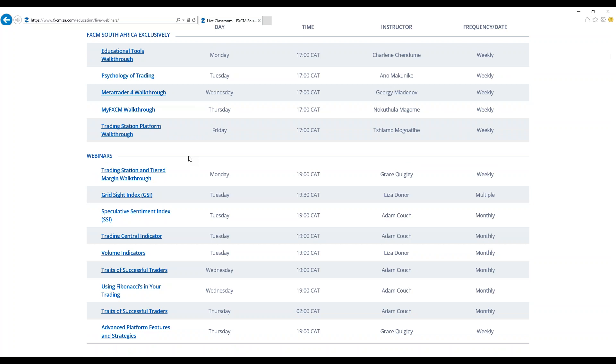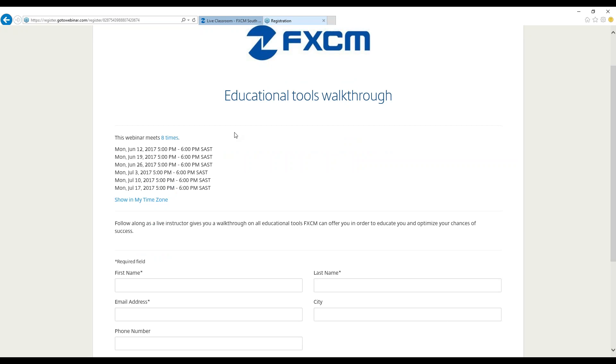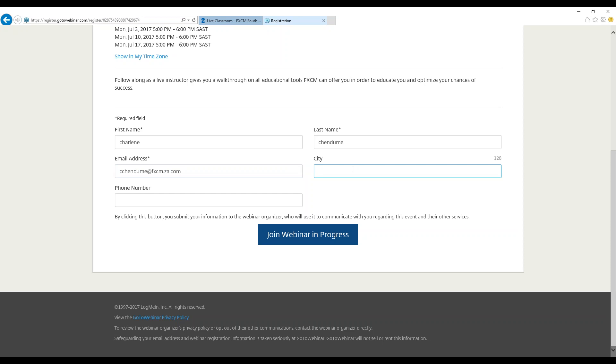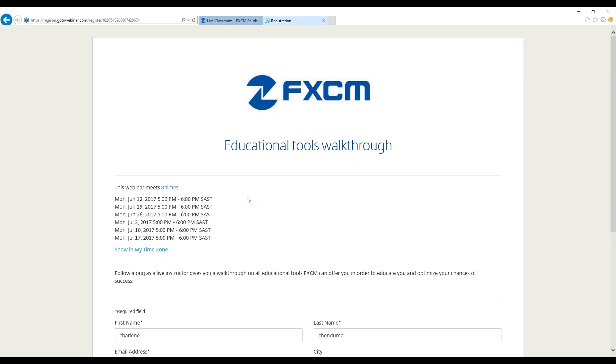So if you'd like to take part in any of the South African FXCM webinars, all you do is click there and you'll be redirected to the page where you can then enter your information. All you have to do is click first name, you put your first name like I'm doing right now, last name, your email address. My email address is cchentemy at fxcm.za.com. Then you put the city that you're currently residing in and then you also put your number. And you join the webinar and you register to attend the webinar.